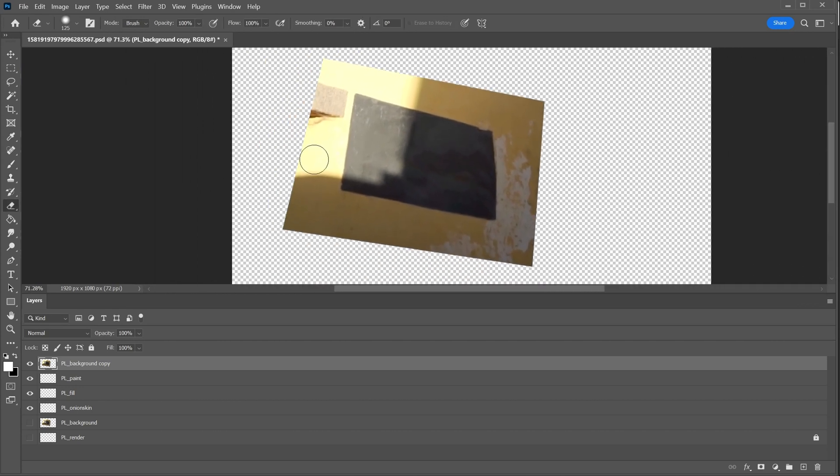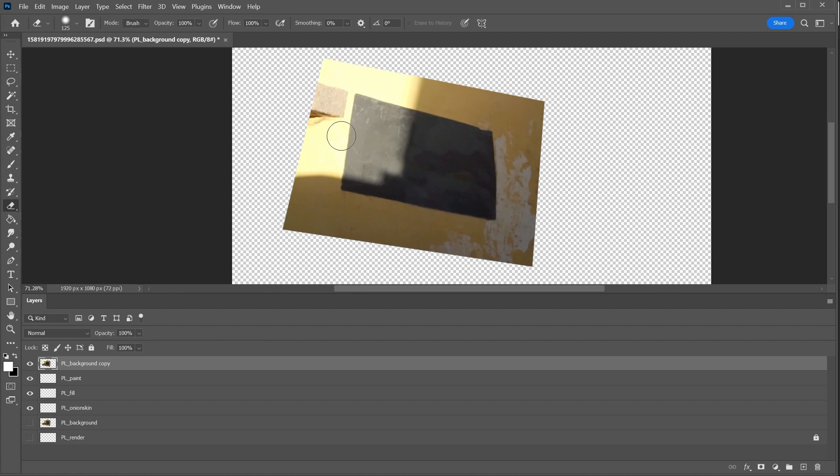And then I'll just use my eraser to erase everything outside of this sign, because I know the lighting changes slightly in this shot. And usually when we composite, we want to be making as few changes as possible to the original plate. So we'll keep it within the bounds of the sign.